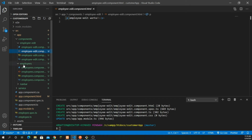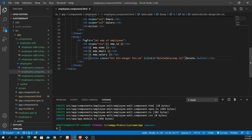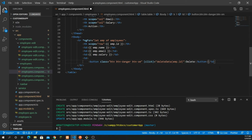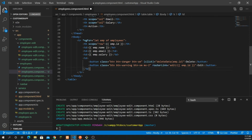The next thing is to go inside the employee component HTML file — this is the file where we add an option for the edit button. Inside the table data, after the delete button, I'm going to create another button with the Bootstrap class btn btn-warning, and bring some margin to keep space between the delete and edit buttons. Here is another attribute: router link.